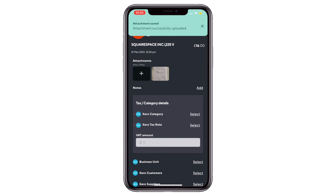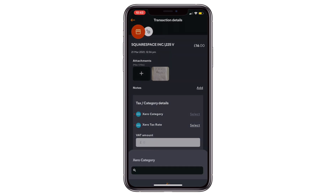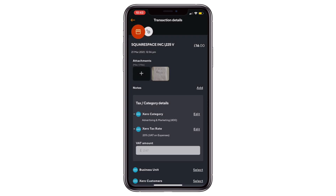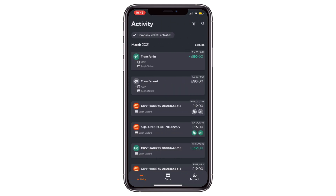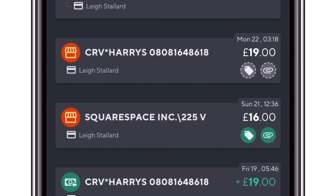Next, we can start to add more metadata such as the type of the expense, the tax rate, the customer, or the supplier. Some of these options can be customized for each business, so be sure to check with your employer to find out what they need you to enter. You'll then notice that the icons next to the transaction have turned green to signify that an attachment has been uploaded and that some metadata has been entered.